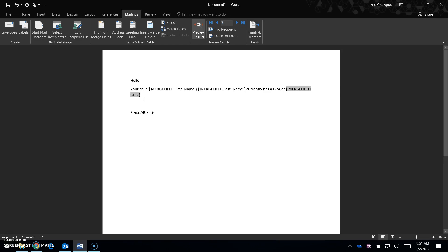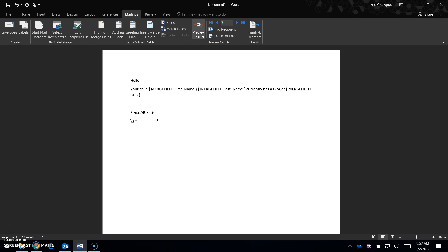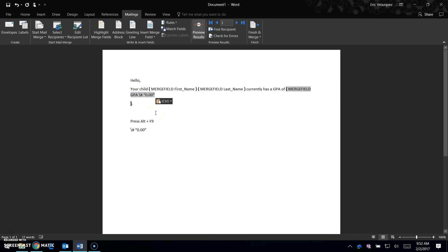Enter the formatting code: forward slash, pound sign, quote, 0.00, quote. Type that into the merge field.